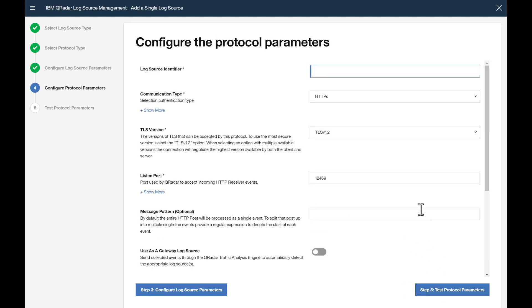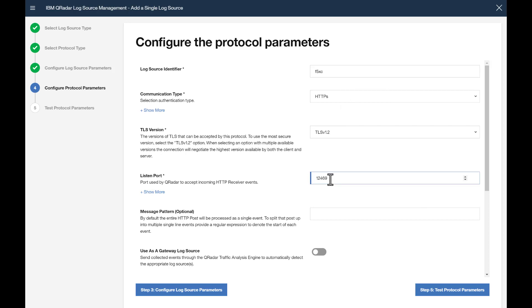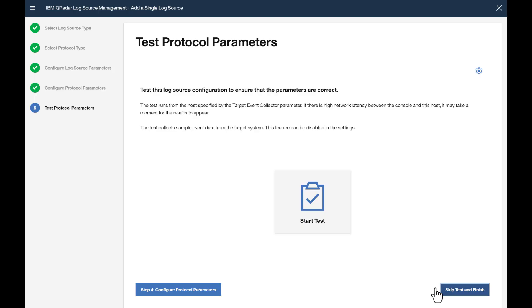Okay, we'll give the Log Source Identifier a name. Notice communication is HTTPS, TLS is 1.2. Port number, we'll choose 12477 and Test.